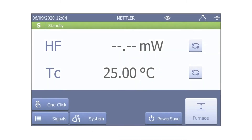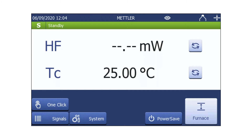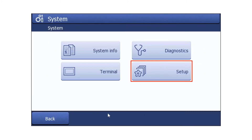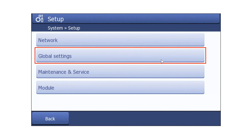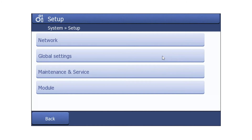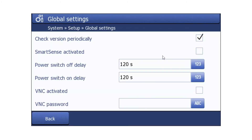Once the VNC viewer is successfully installed on your smartphone, go to the terminal screen of your instrument and select System, then Setup, then Global Settings. Under Global Settings, activate VNC by checking the relevant box, as shown here.